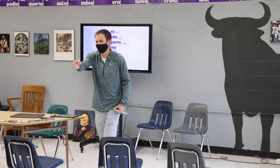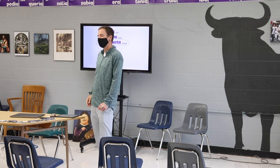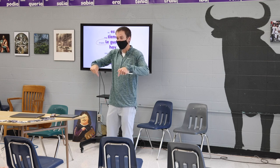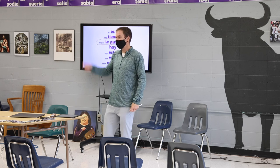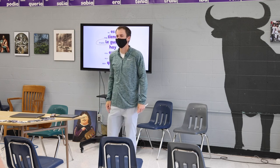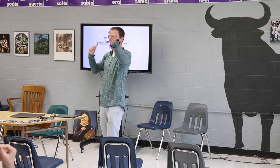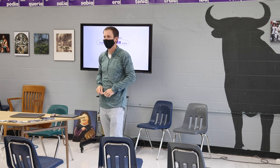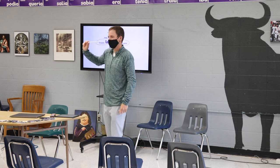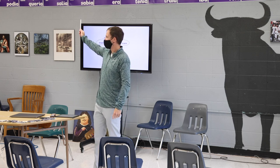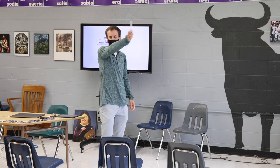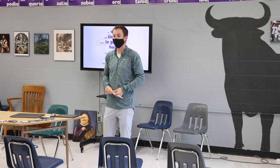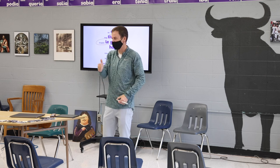¿Tu padre? ¿Tu padre está en la escuela? ¿Tu padre está aquí? No. ¿Señor Harhorn, es tu padre? No. ¿Dónde está tu padre? ¿Está tu padre en Pelicorp? ¿Está tu padre en PPI? ¿Está tu padre en Vermeer? ¿Dónde está? ¿Tu padre está en tu casa? Sí, muy bien.